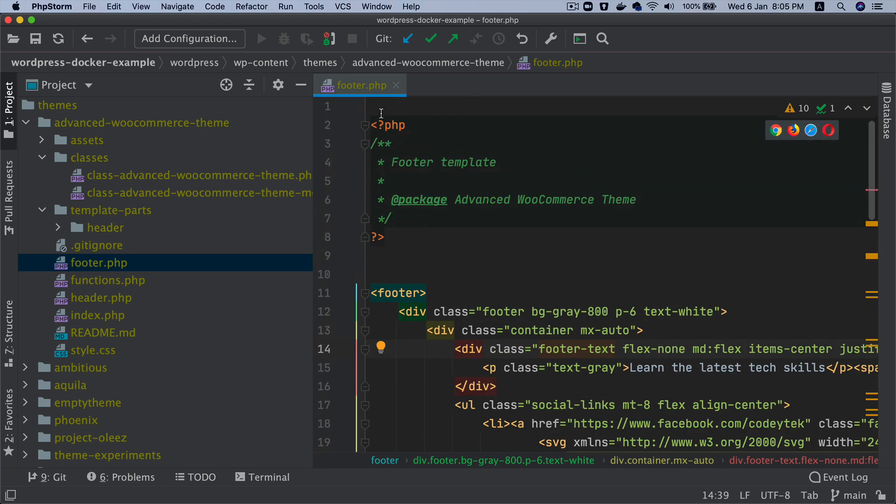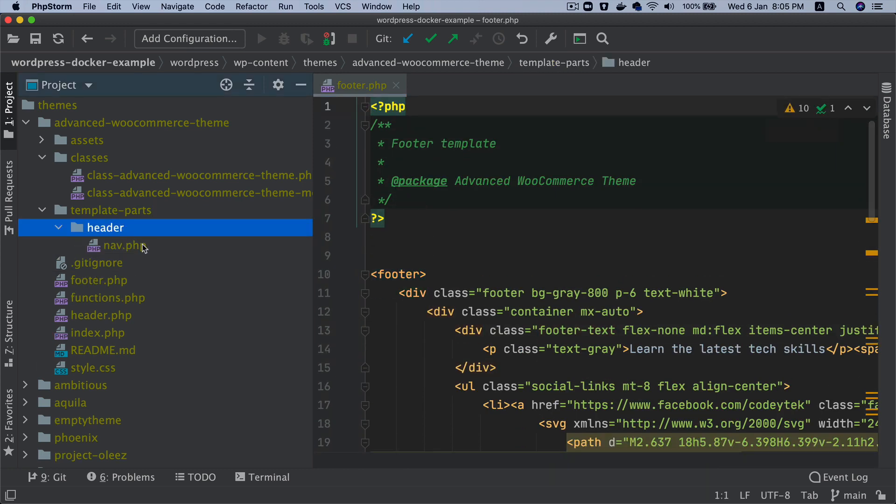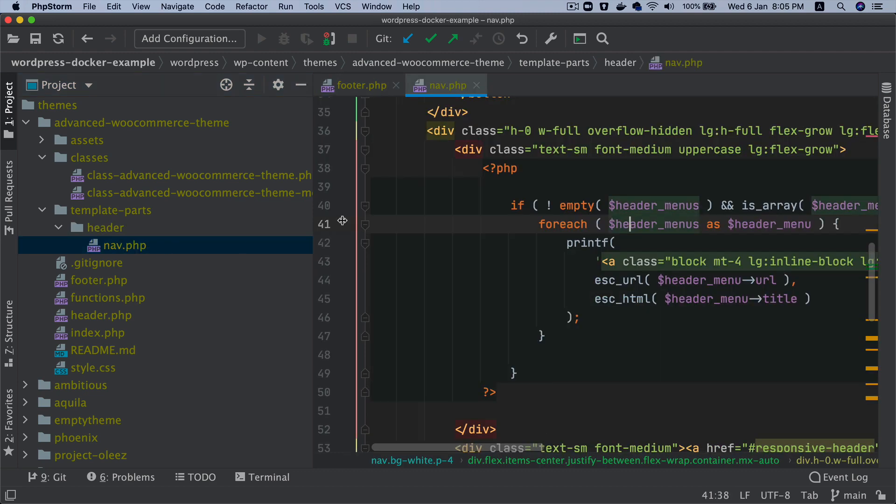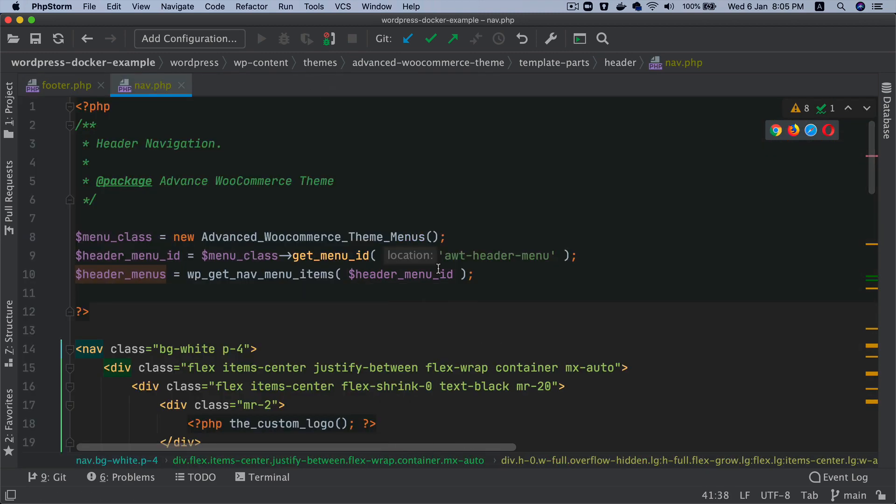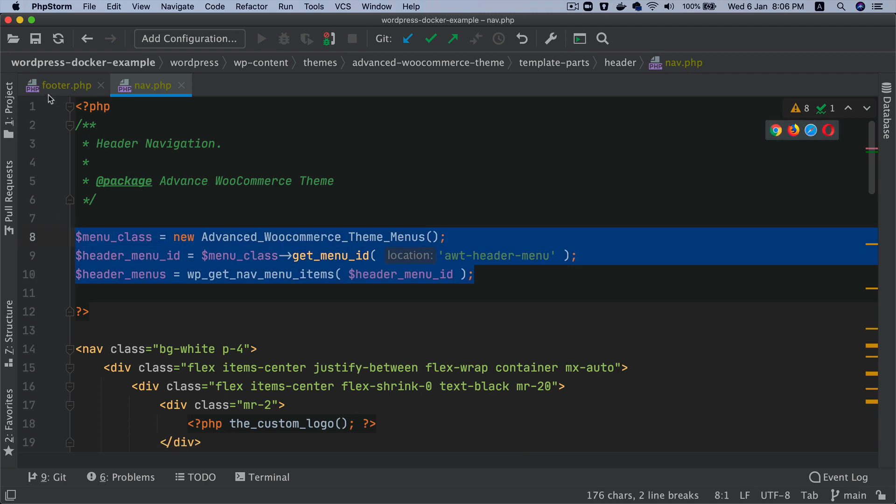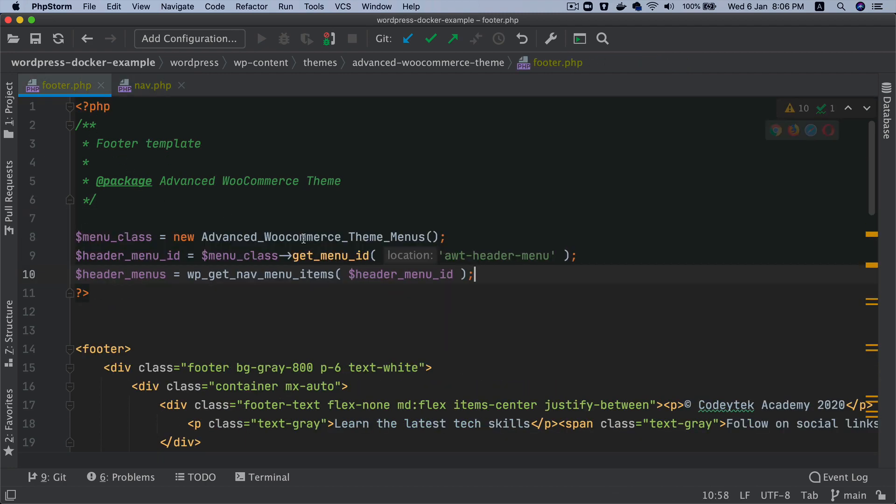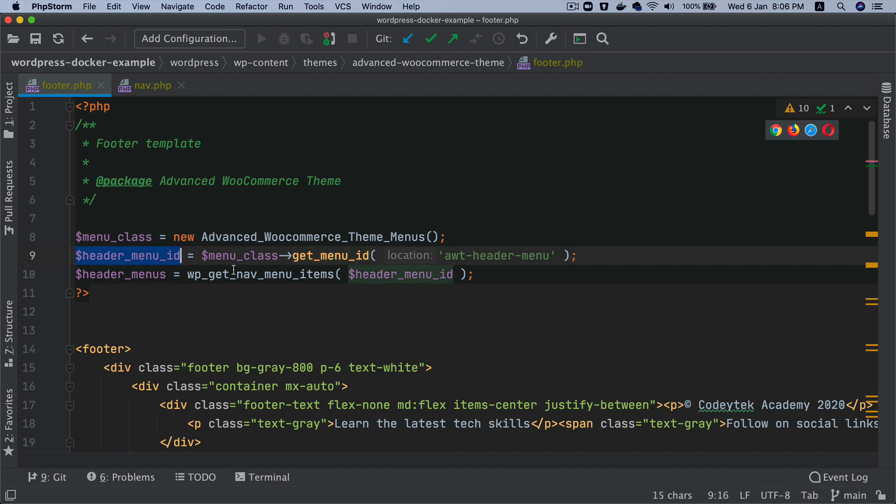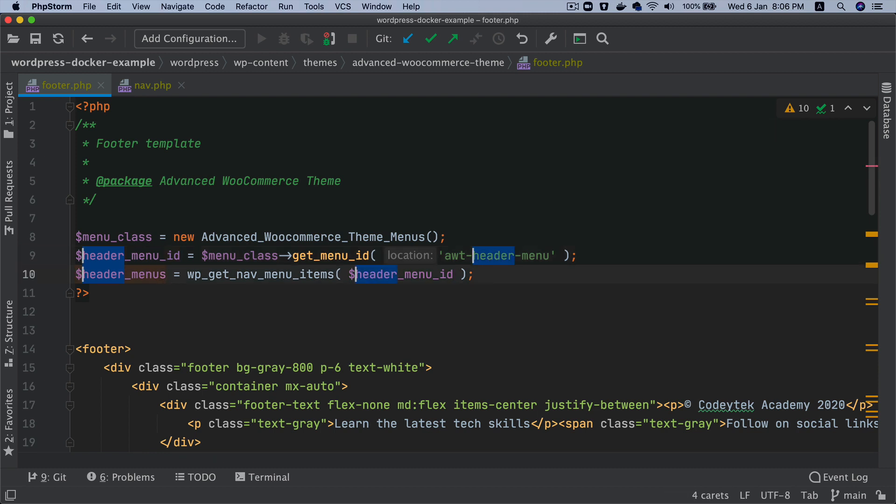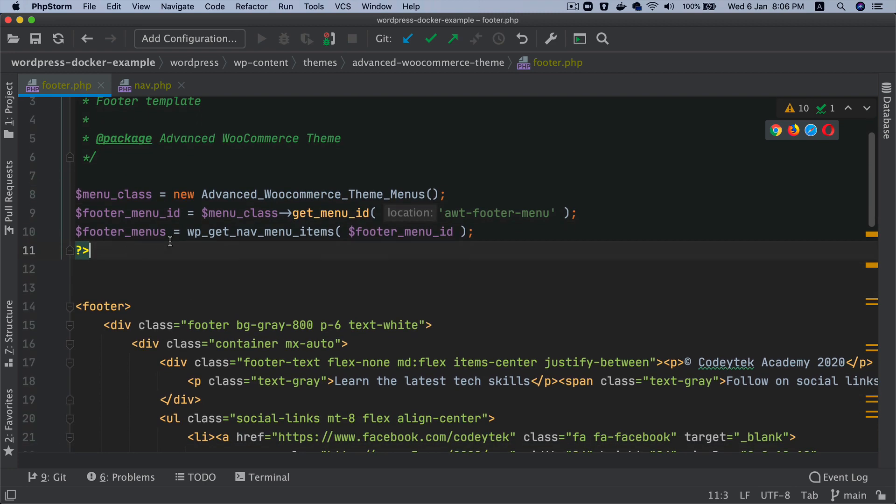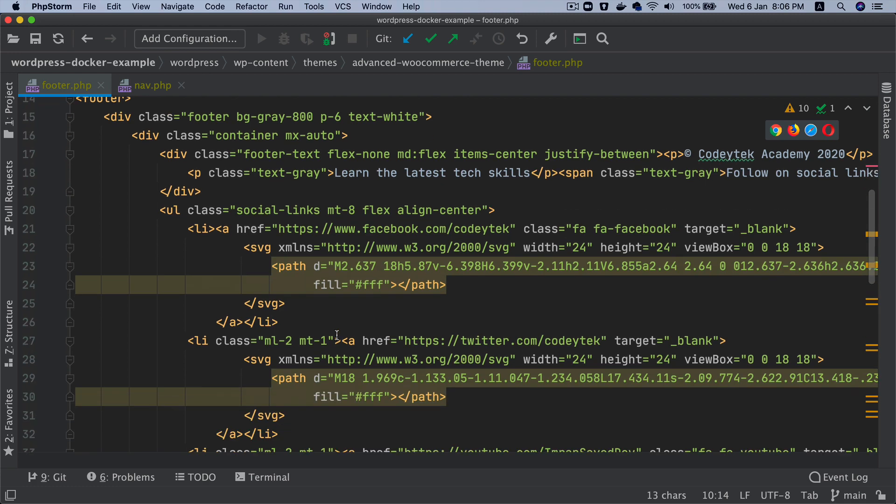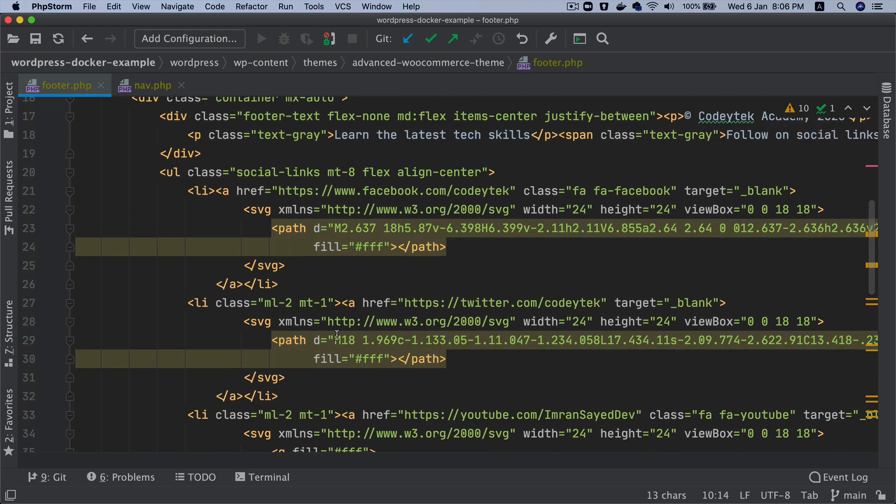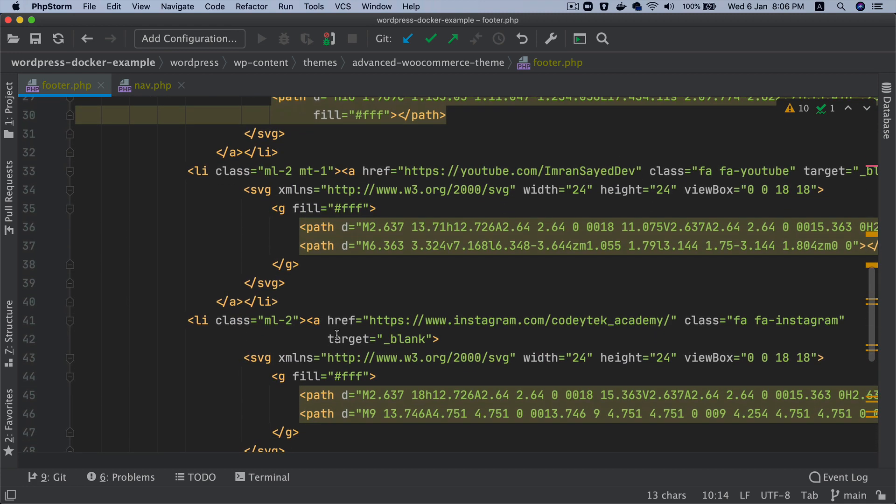Similarly I'm going to go to header nav.php, I'm going to copy this set of code, this bit of code, and then I'm going to paste it over here. Then we'll rename the header ones to the footer. So this will become footer, this will become footer, and I'm going to get the footer menu over here.